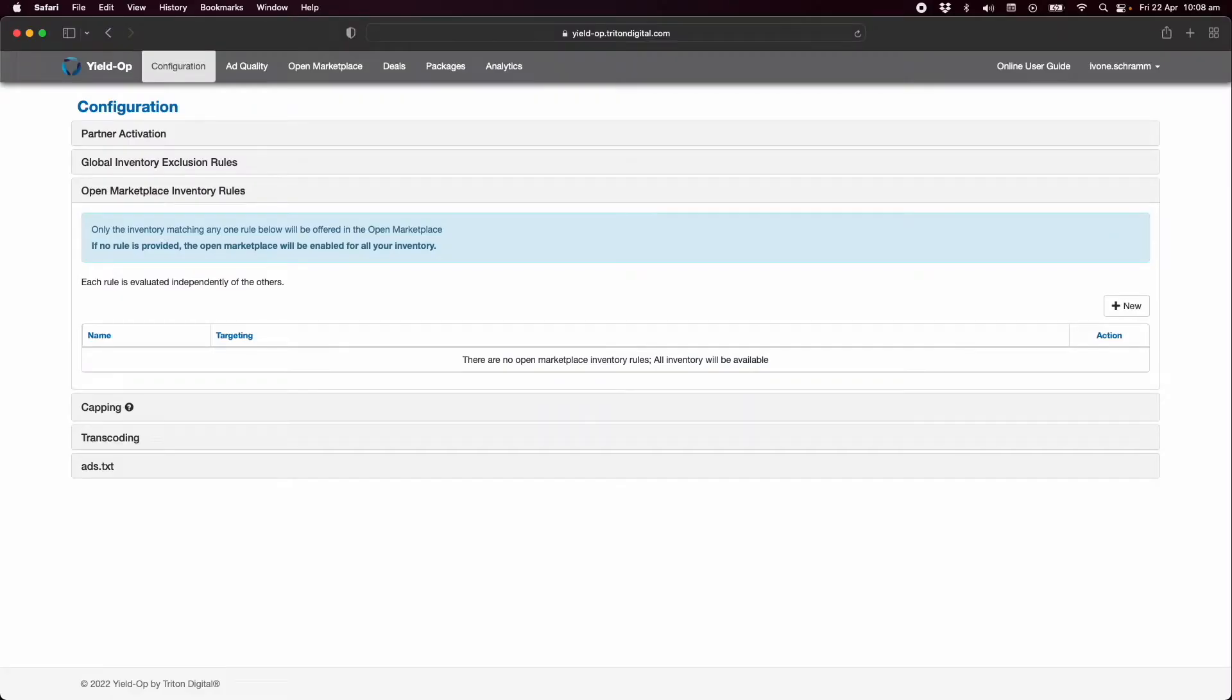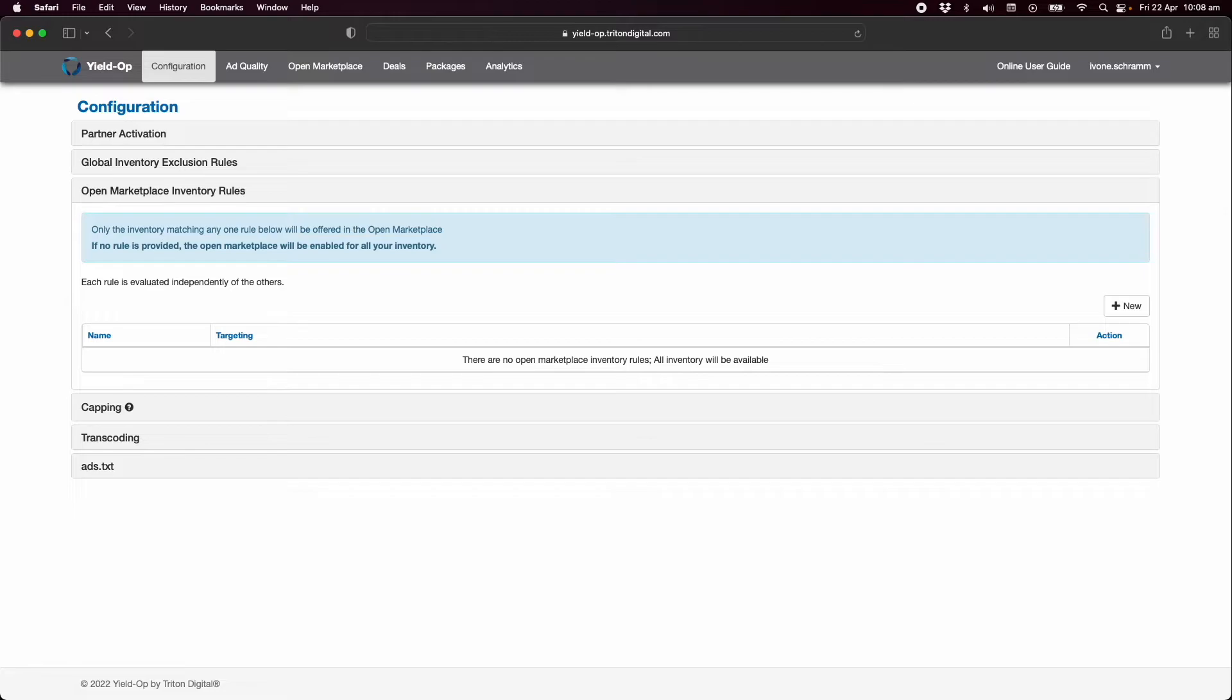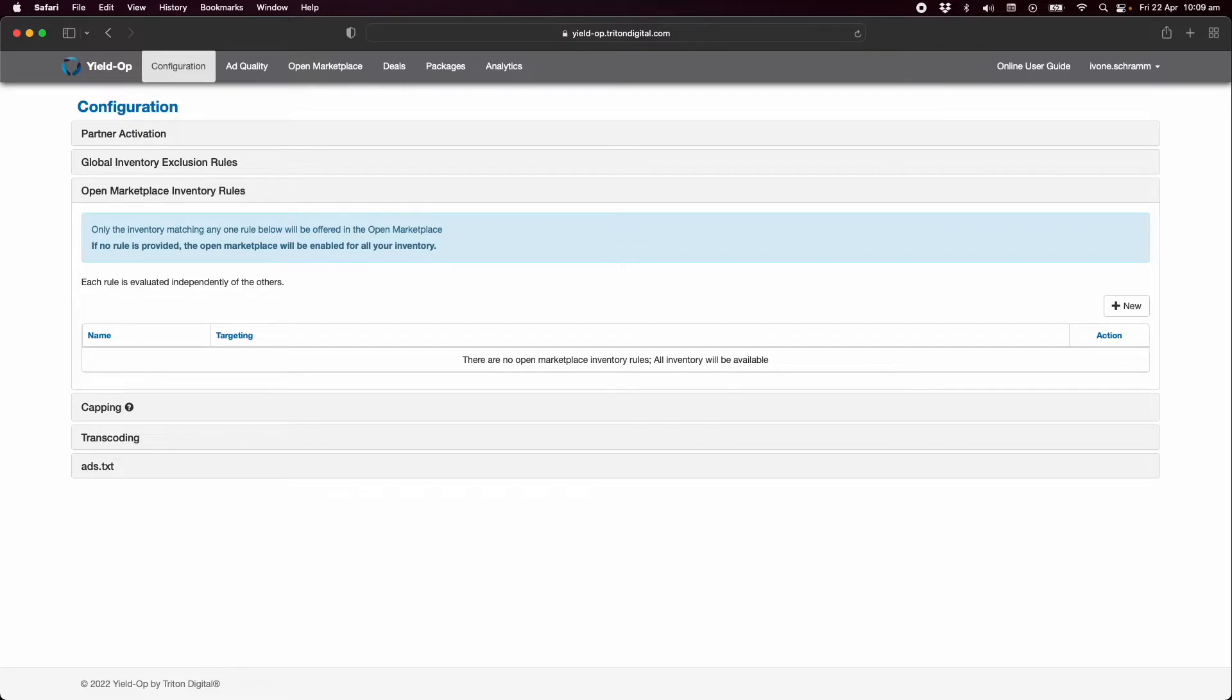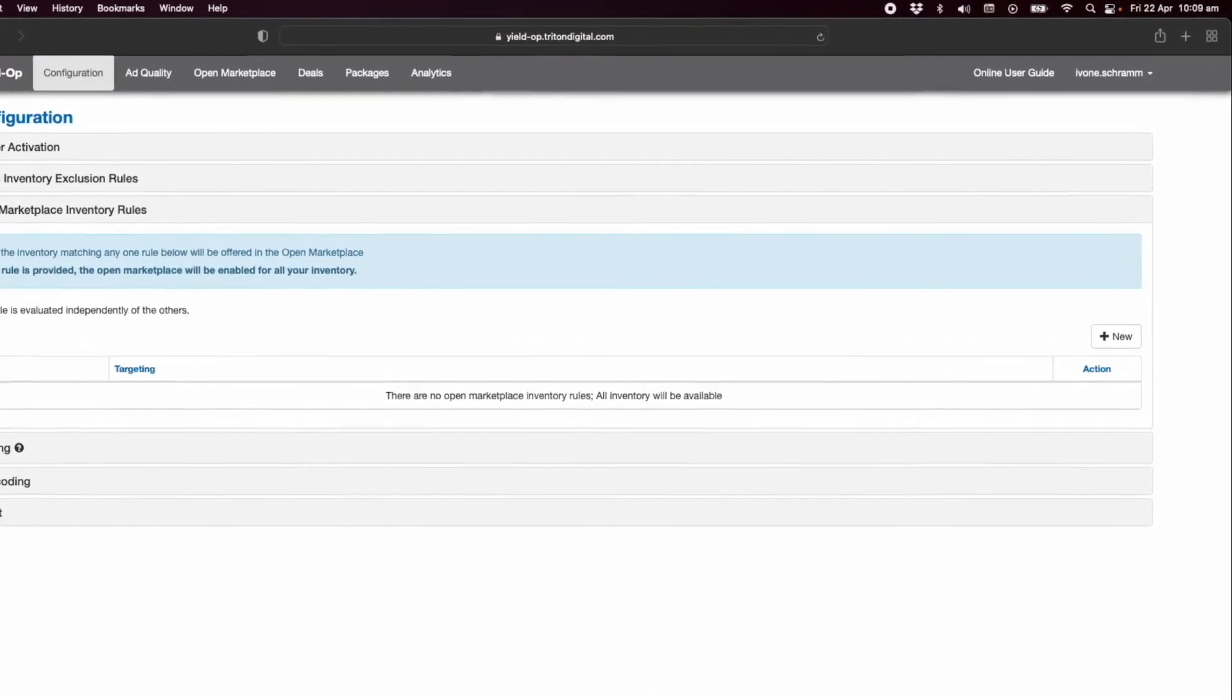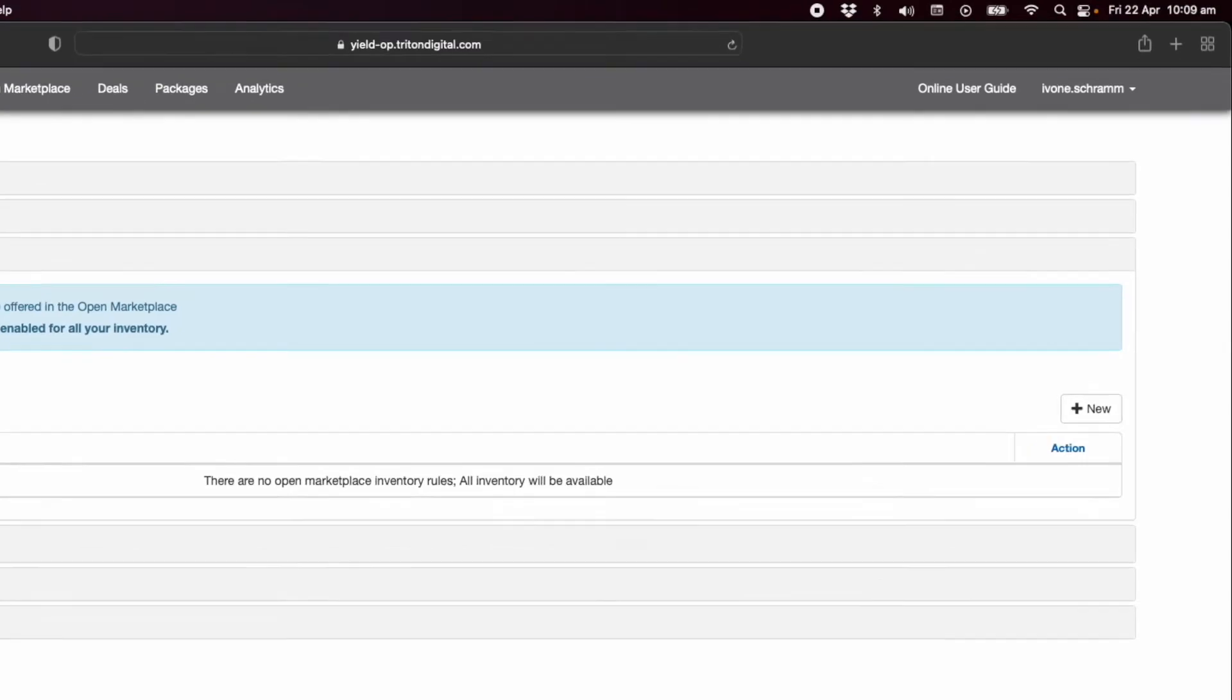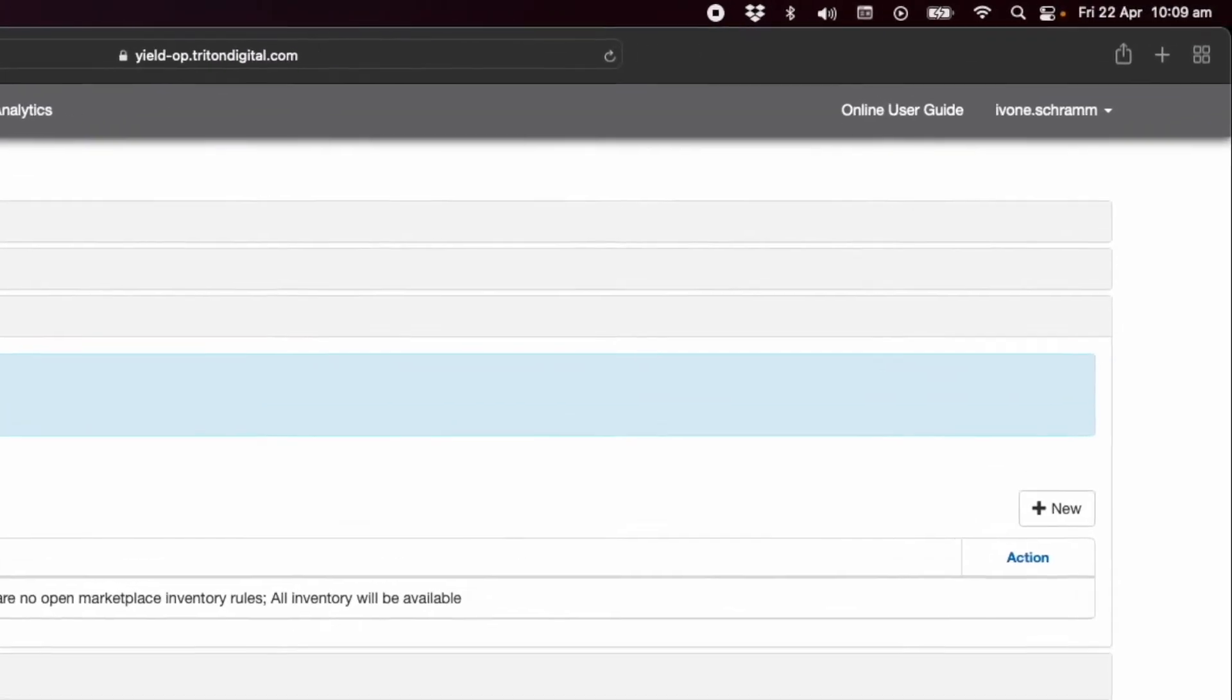By default all of your inventory is programmatically available to buyers within the open marketplace for the DSPs you've enabled. However you can use open marketplace inventory rules to place limits on that inventory. Please note that this rule is inclusive. Any inventory added here through a rule will automatically exclude what does not match the rule. Please see the user guide for more information.